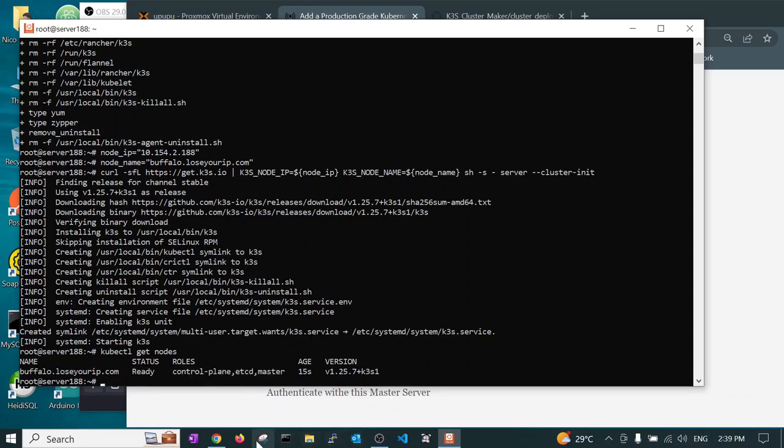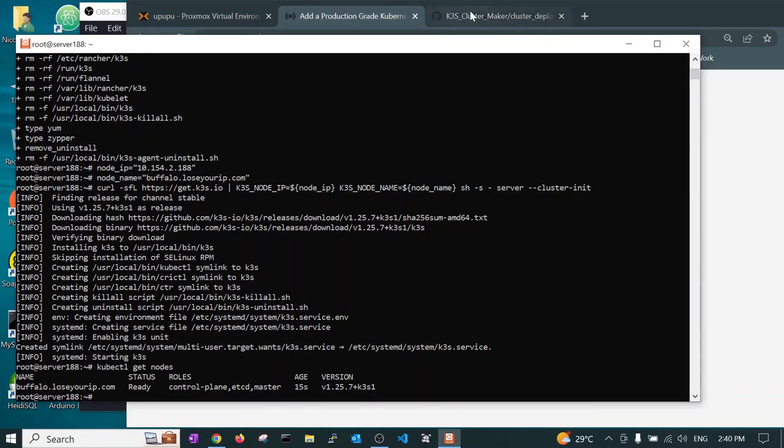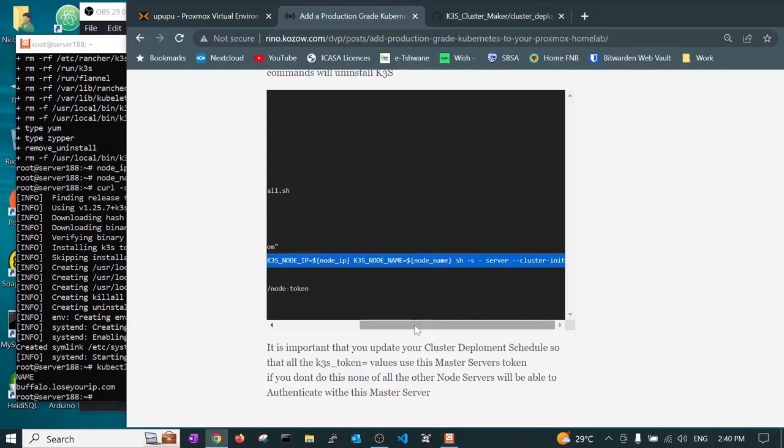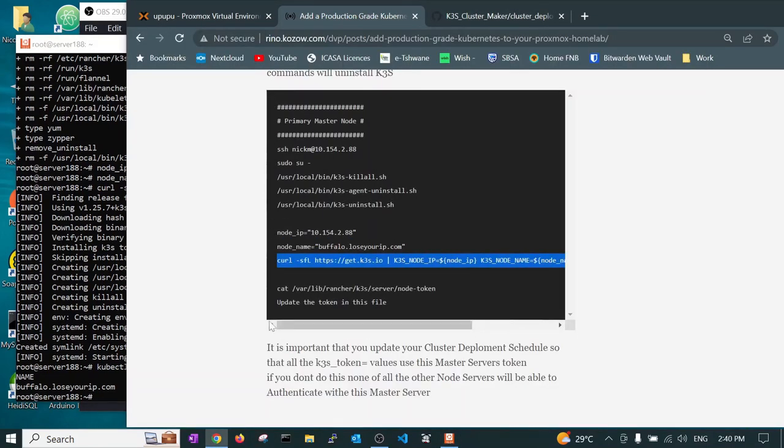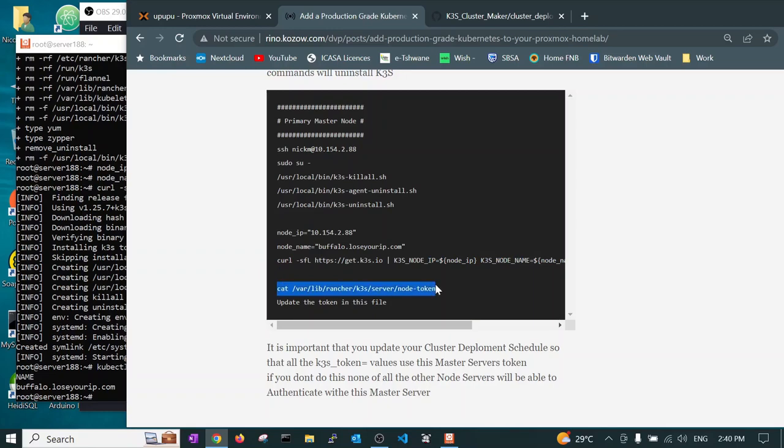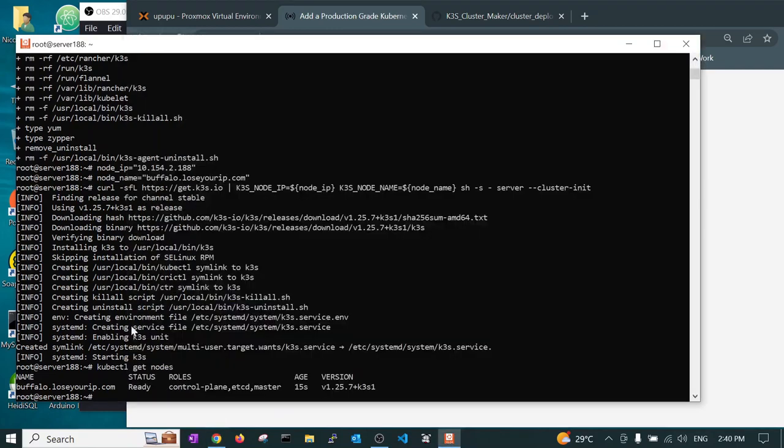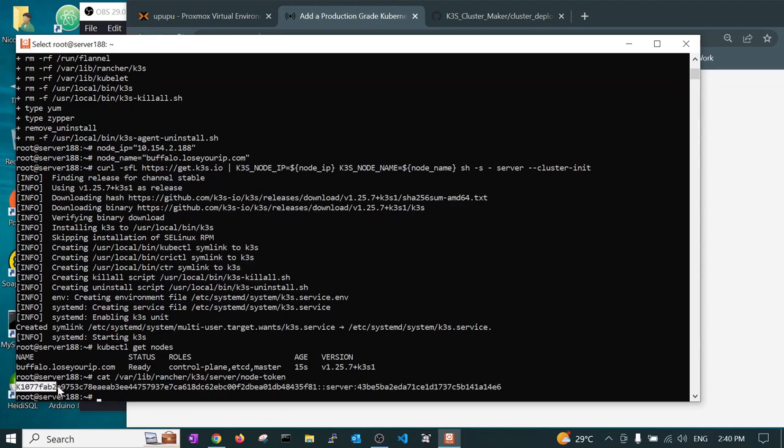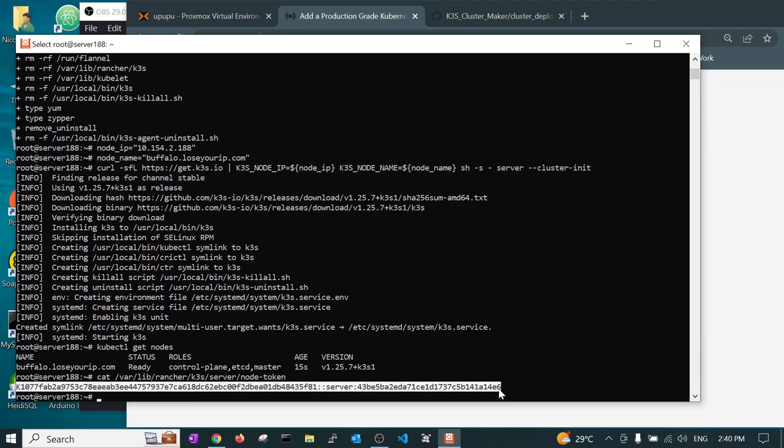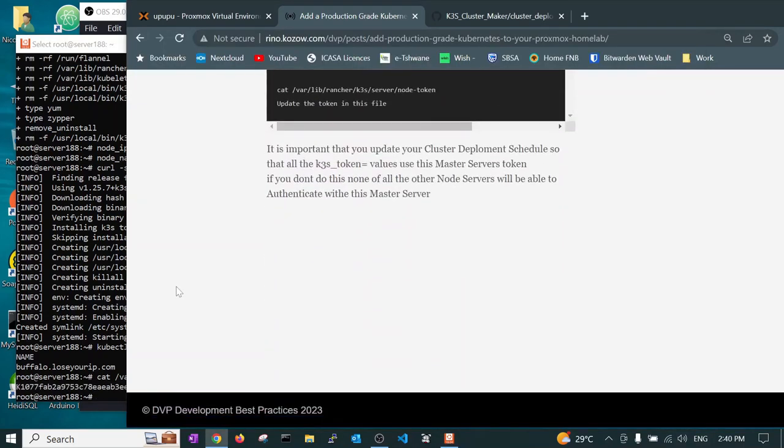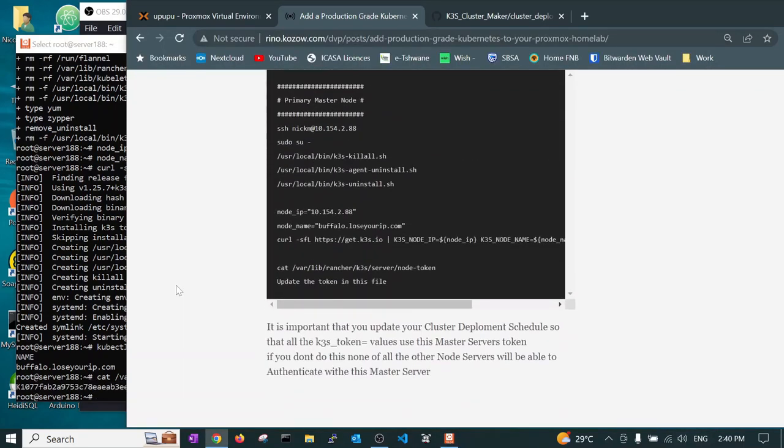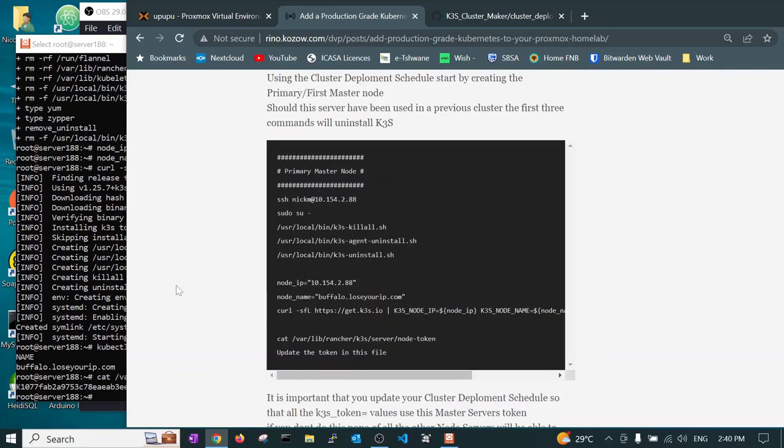There is one more command we need to run whenever creating master nodes, and that is this command here to cat the token. So if I go here and I run it, this is my token. It will be used for other nodes to authenticate to this cluster. Now that we have created a master node, we also want to create a worker node.